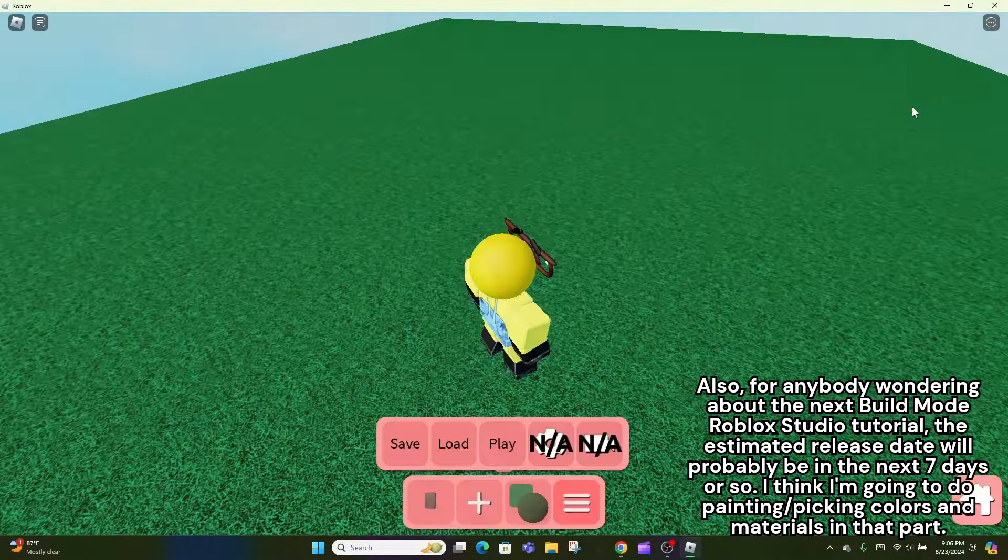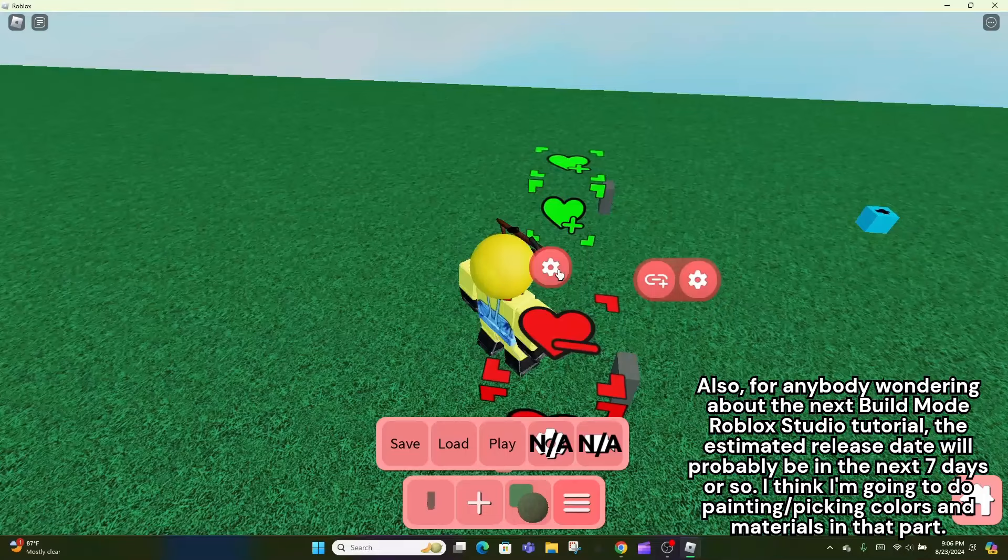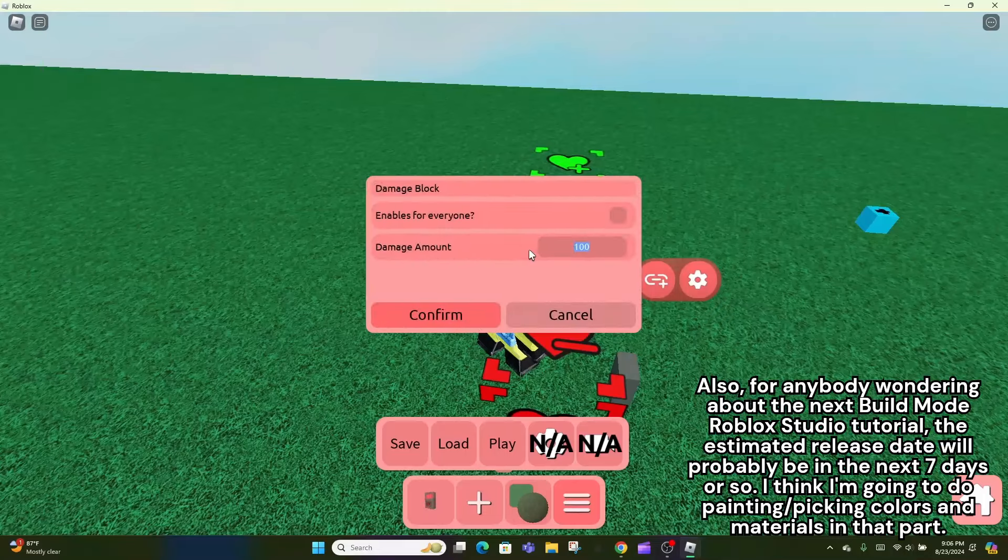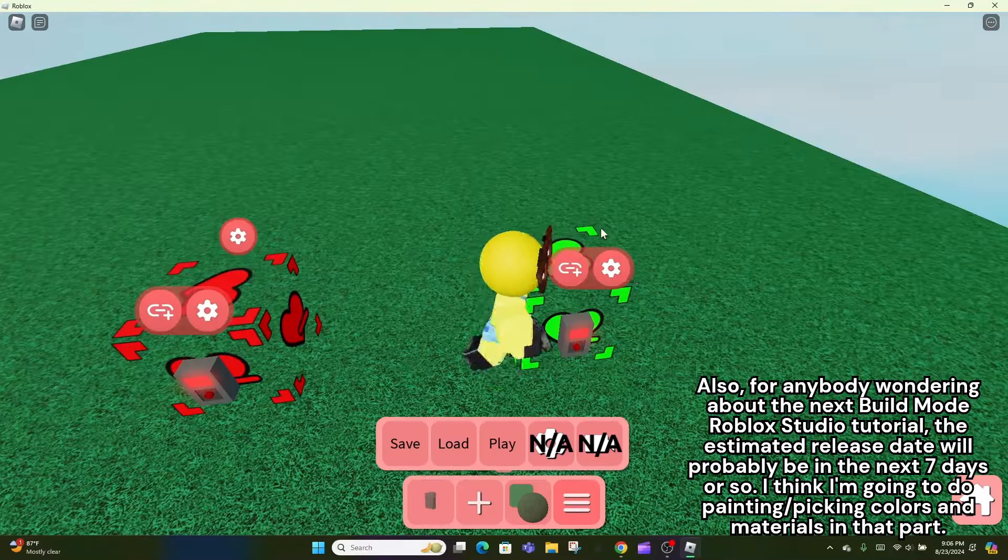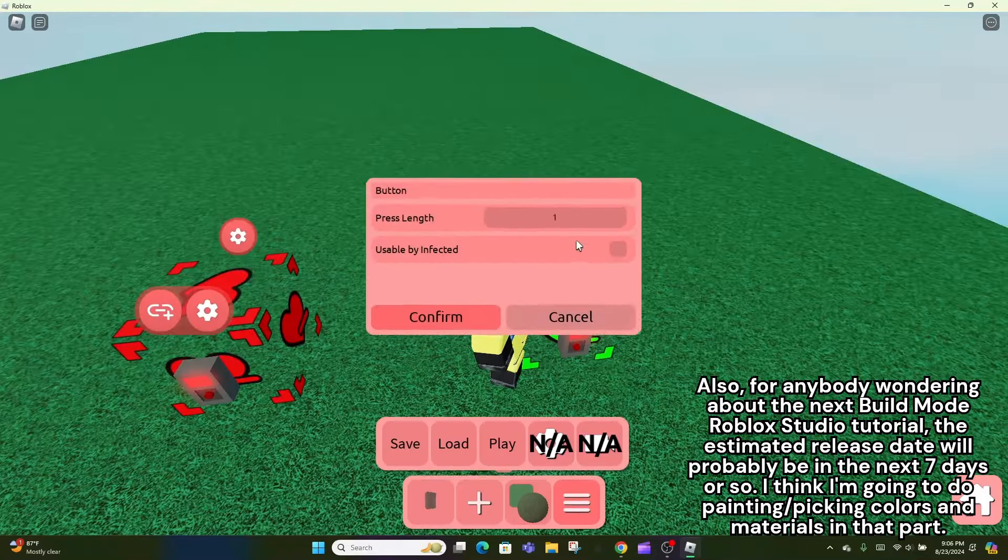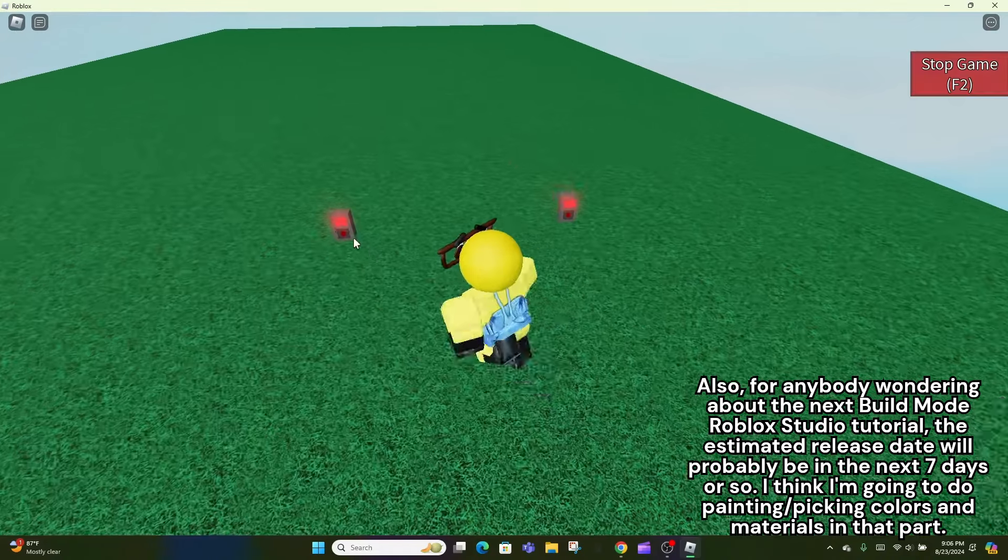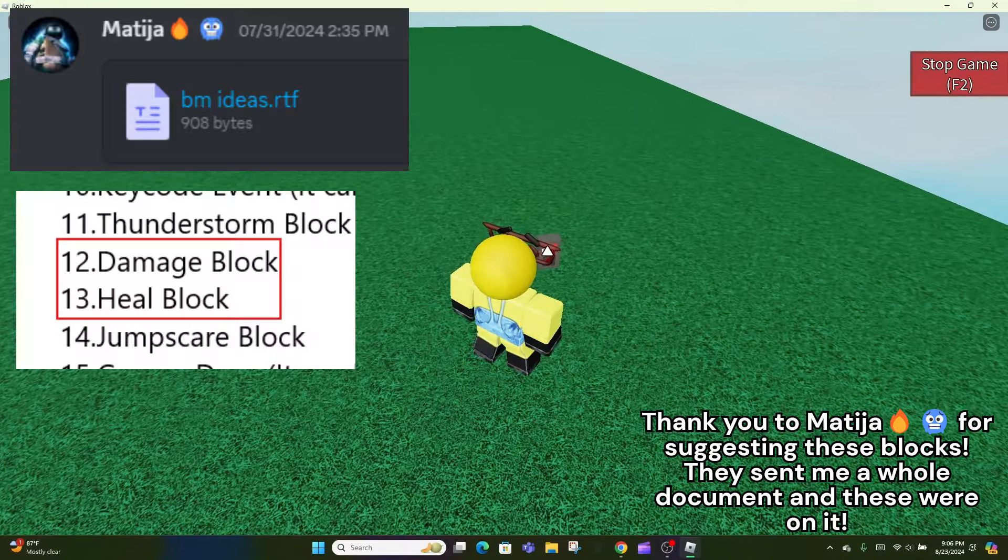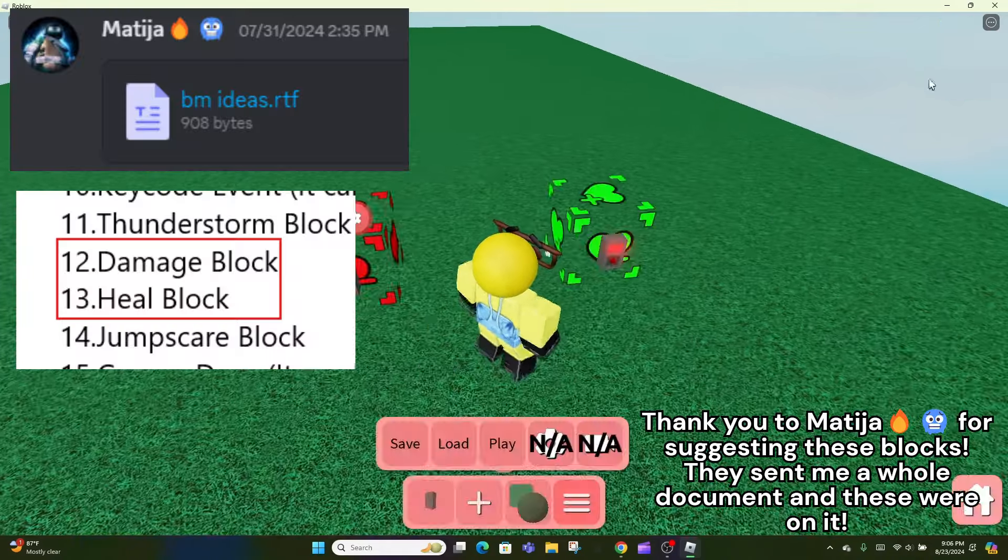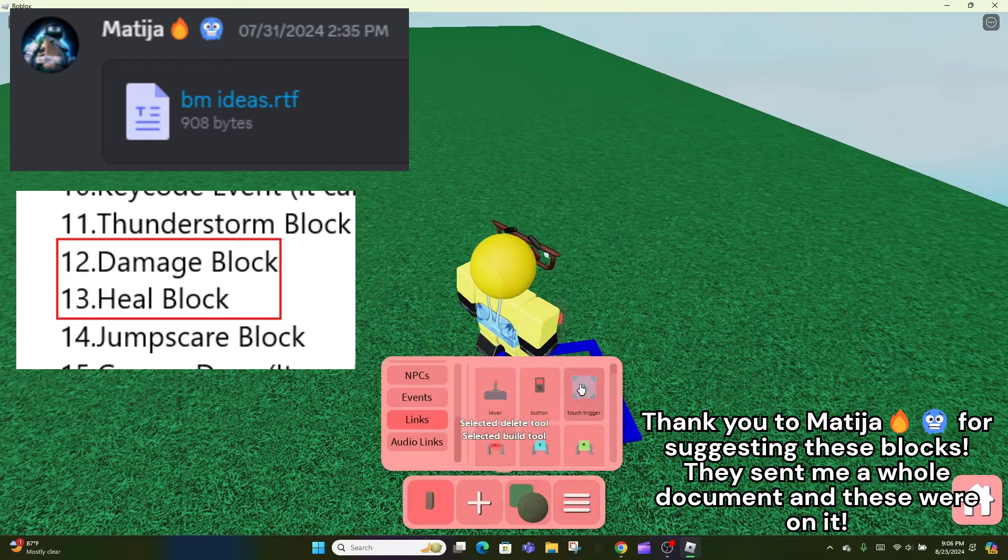Also, for anybody wondering about the next build mode Roblox Studio tutorial, the estimated release date will probably be in the next 7 days or so. I think I'm going to do painting and picking colors and materials in that part. Thank you to Madia Fire Coldface for suggesting these blocks. They sent me a whole document and these were on it.